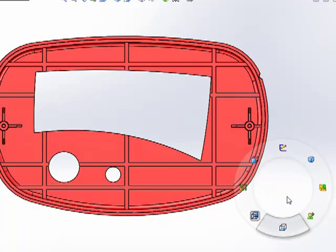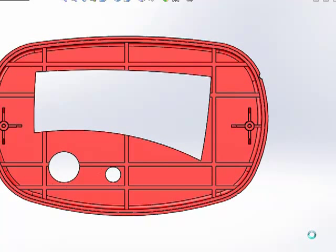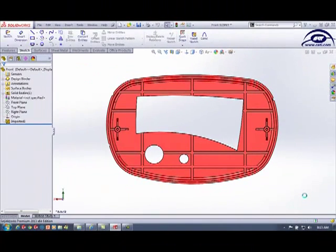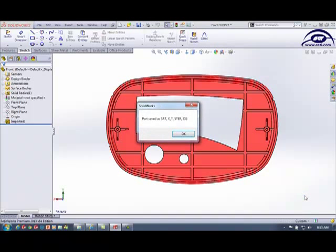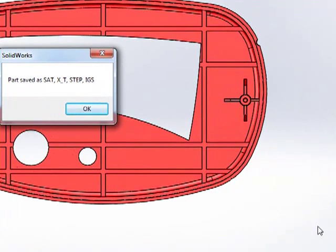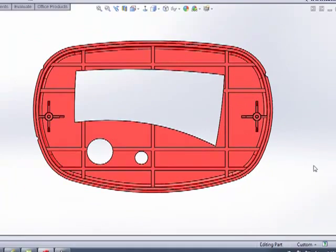This one right here, I have set up to engage a macro. This macro just happens to save this part as a bunch of different files. So we're going to let it go here and it'll bring up a little box. It says parts saved as SAT, parasolids, Stepman, IGES. So you have the ability to customize it however you want your stuff to look like.